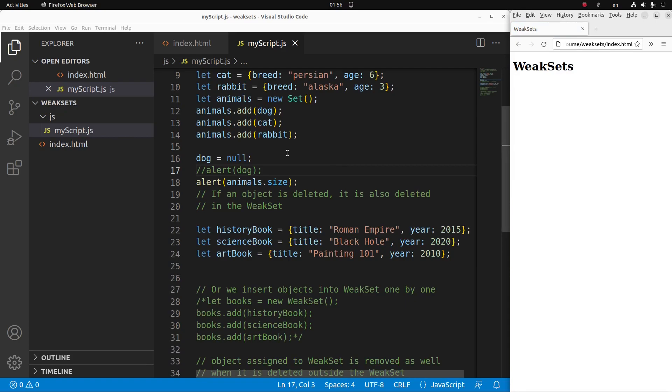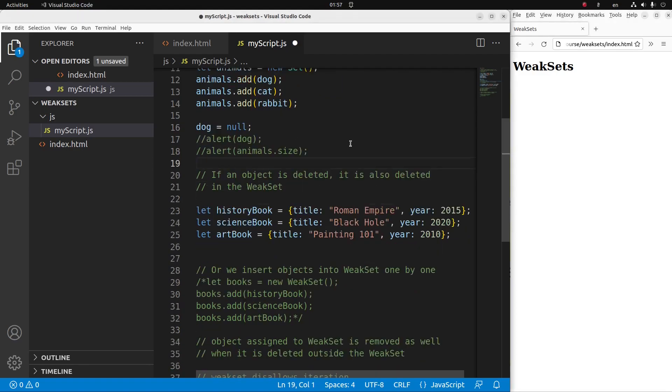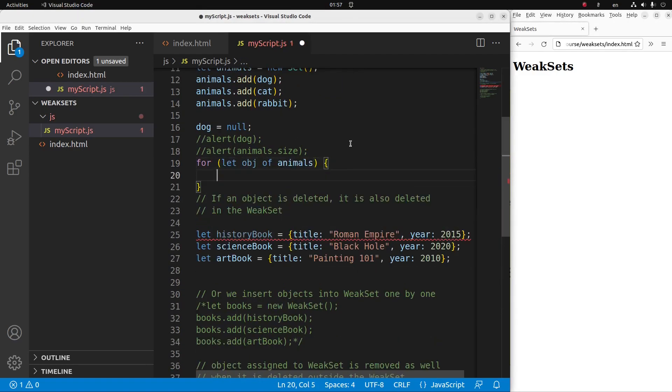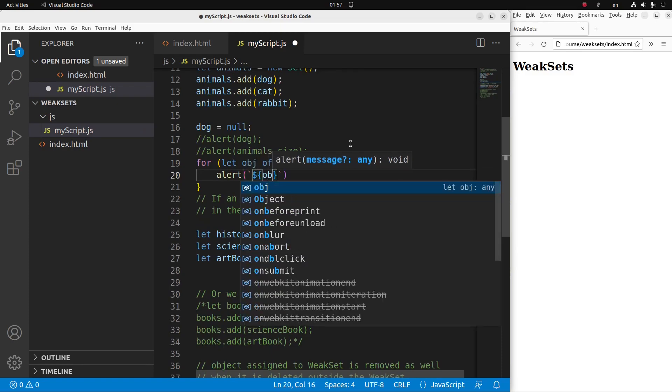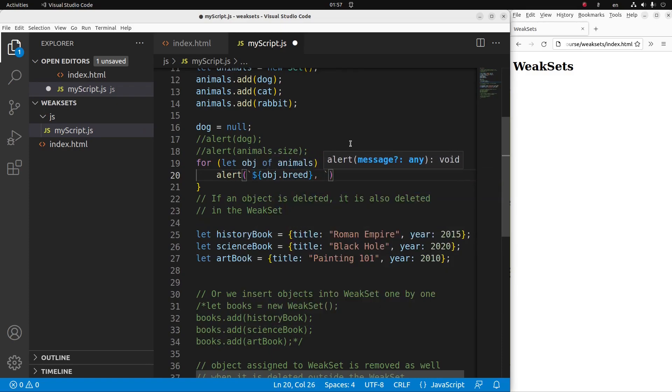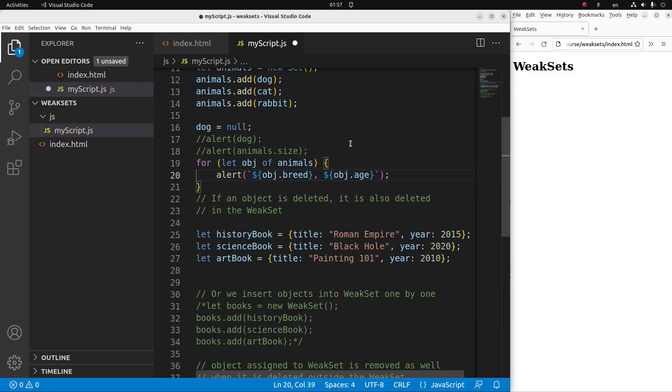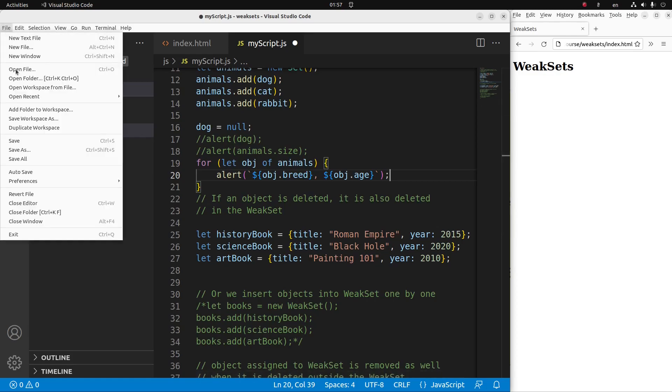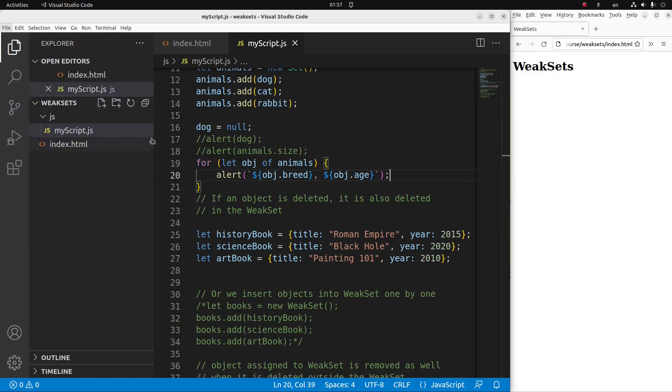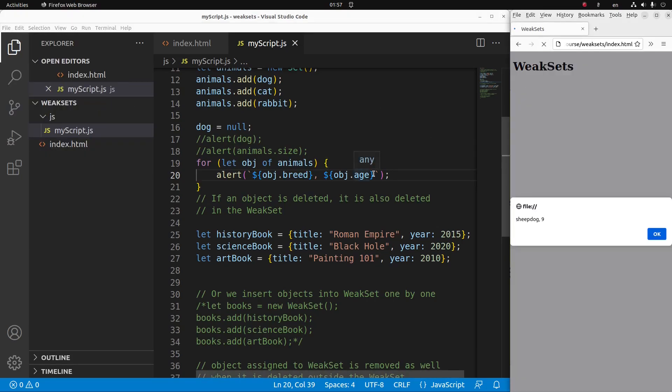So I can also show the content of my set in more detail by using a for loop. So I can use the for loop to loop over all the objects contained in my set. Save, reload.